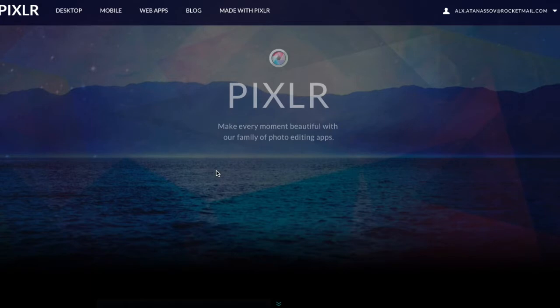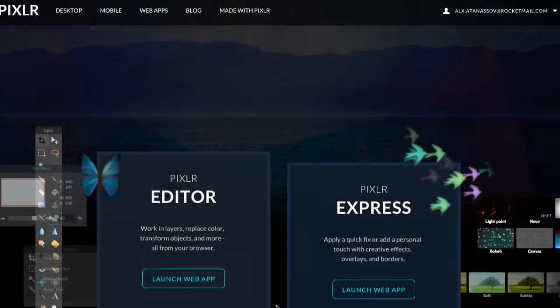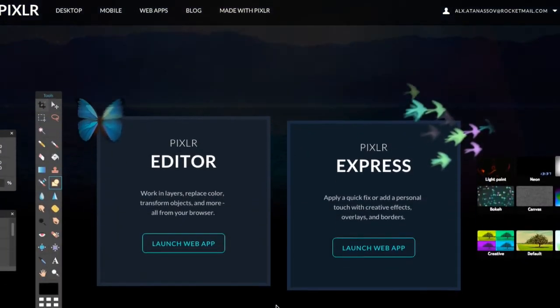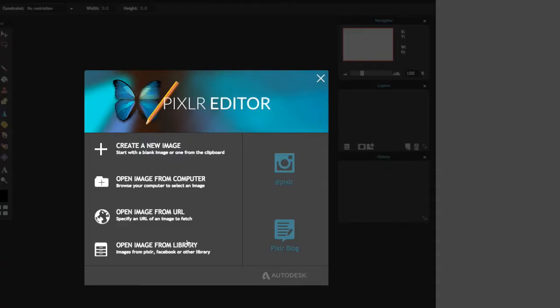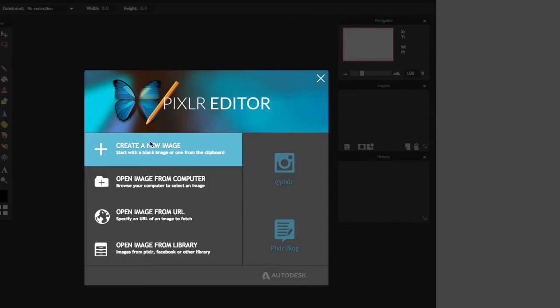First, what you want to do is go to this website, Pixlr.com. It's free and you don't even have to download anything at all. You just open the website and do whatever you want. Then you're going to want to use Pixlr Editor, because that's what we're going to be using to make the thumbnail.